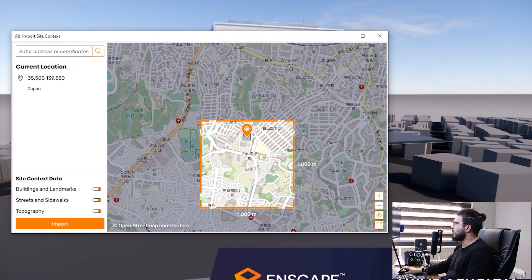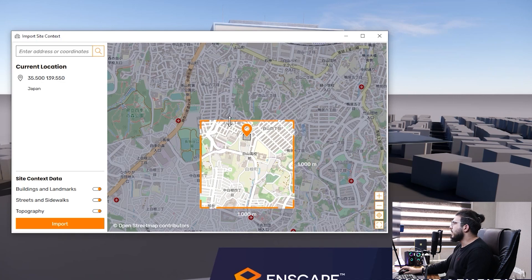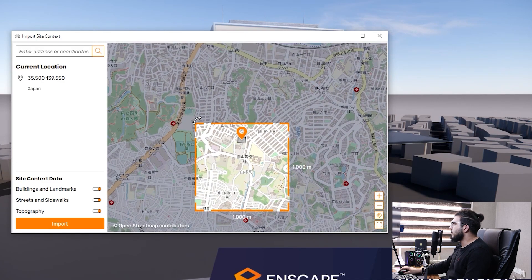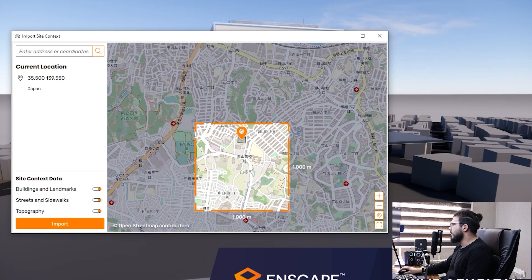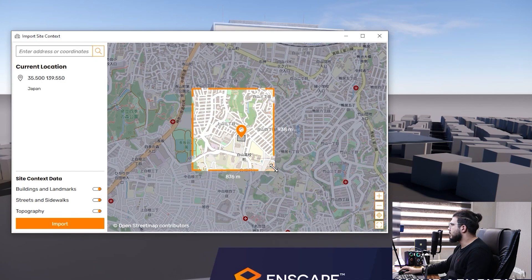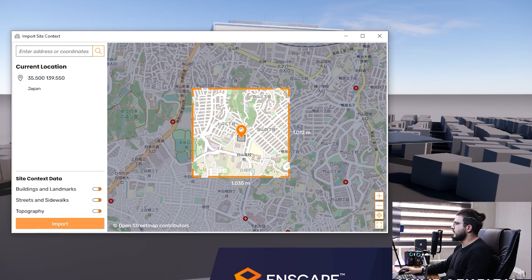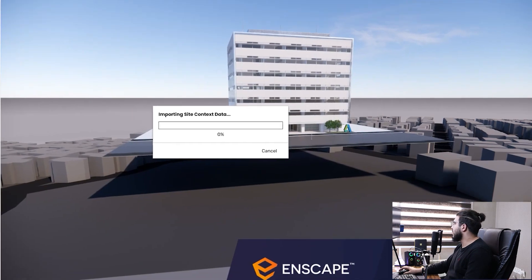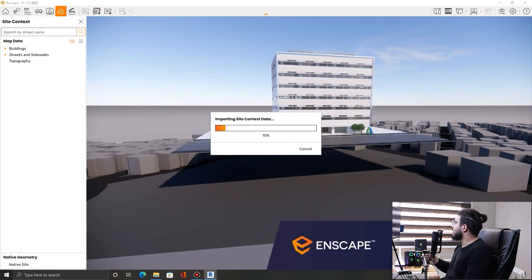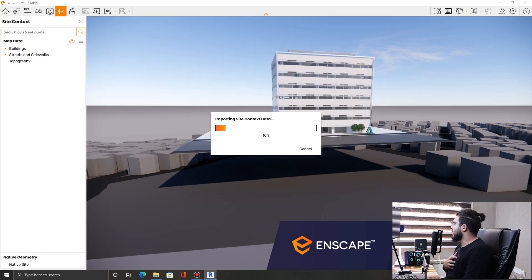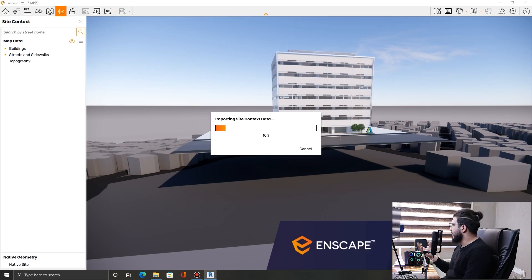Also, you can make this part bigger. For example, let's make it a little bit bigger. And now let's click on import again and now it will update your site elevation again.